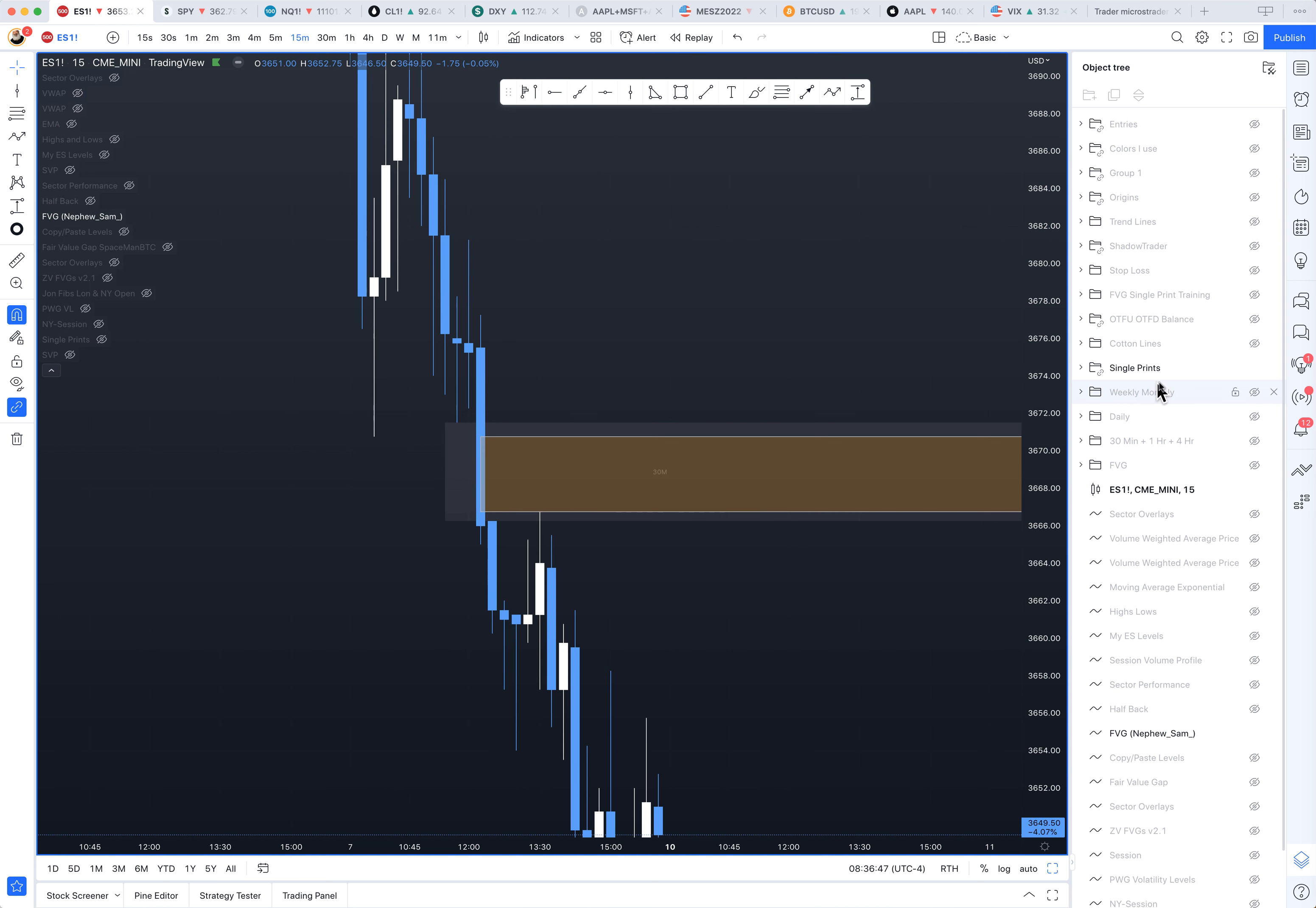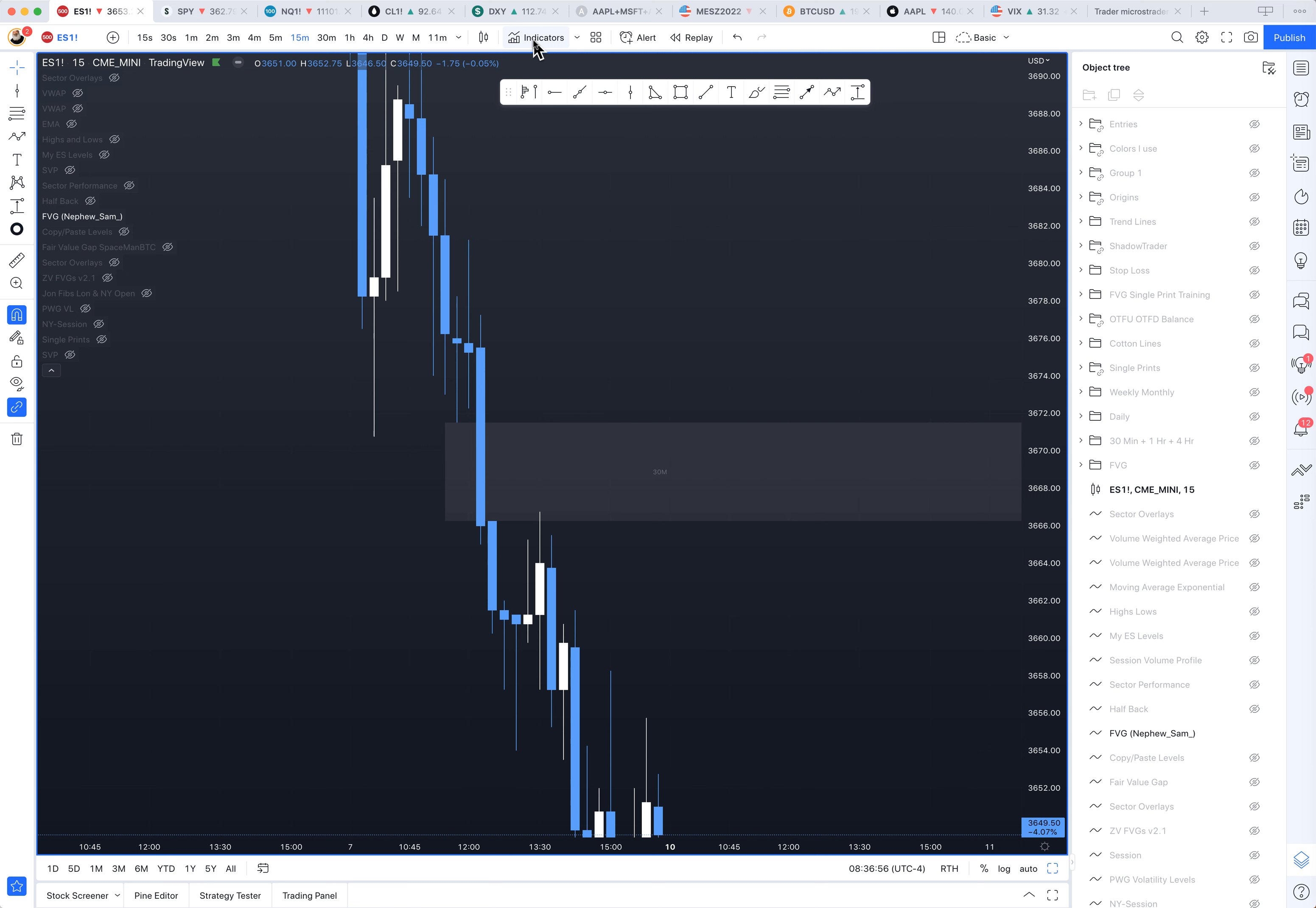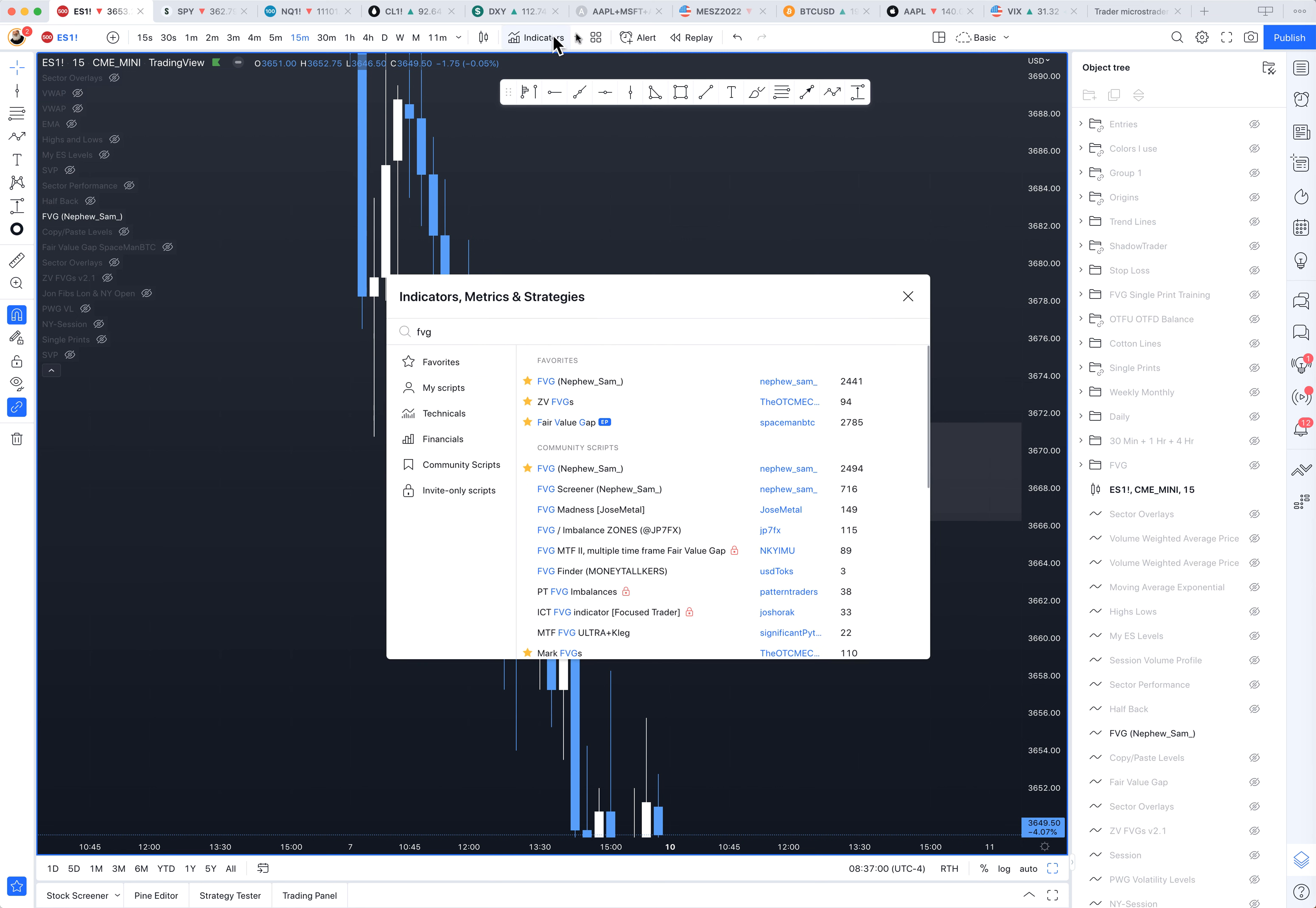Let's just do a quick video here and talk about finding single prints. So I like to use this Fair Value Gap, Nephew Sam. You come up here, Indicators, Fair Value Gap. It's this Nephew Son, this first one, tons of downloads.